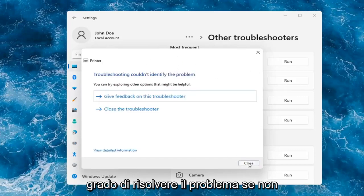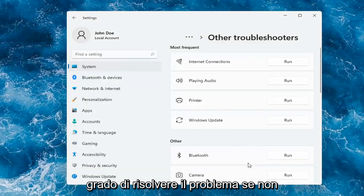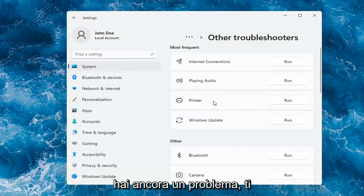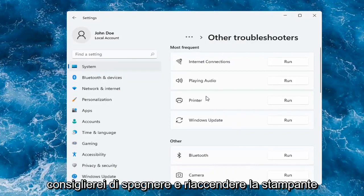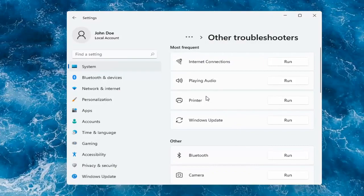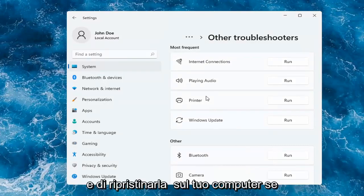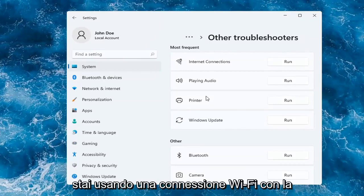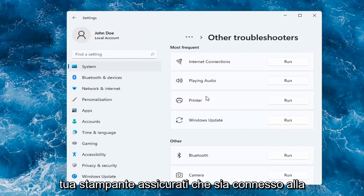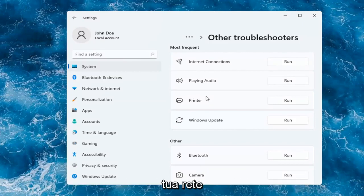OK, so hopefully this would have been able to resolve the problem. If not, and you're still having an issue, I would recommend turning the printer off and then on again, as well as restarting your computer. If you're using a Wi-Fi connection with your printer, make sure it's connected to your network.